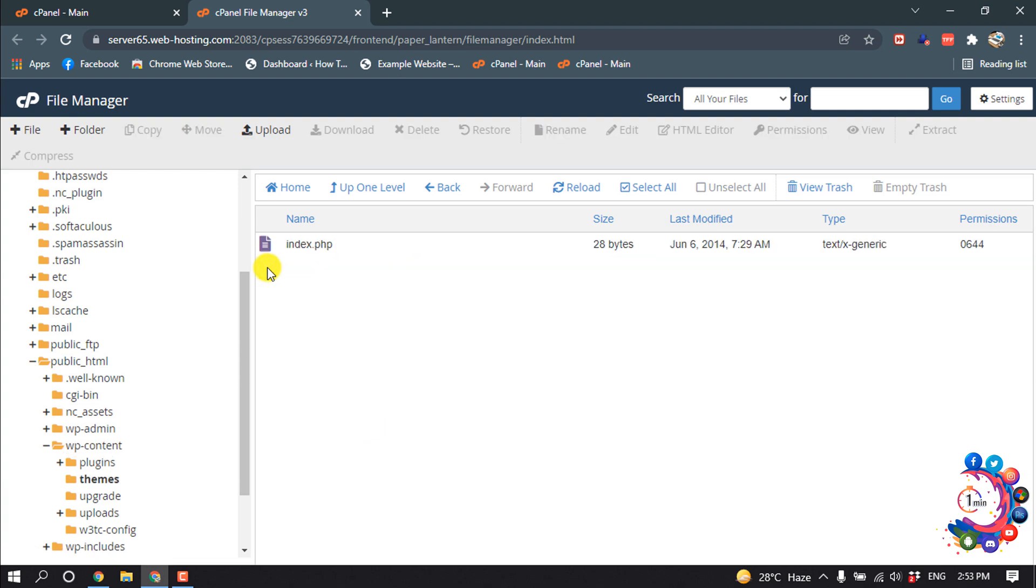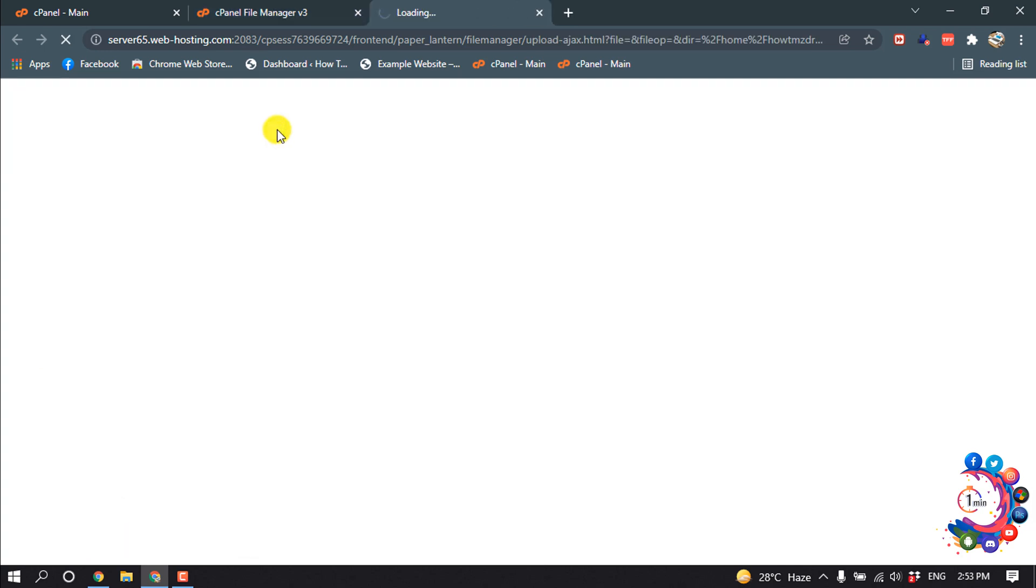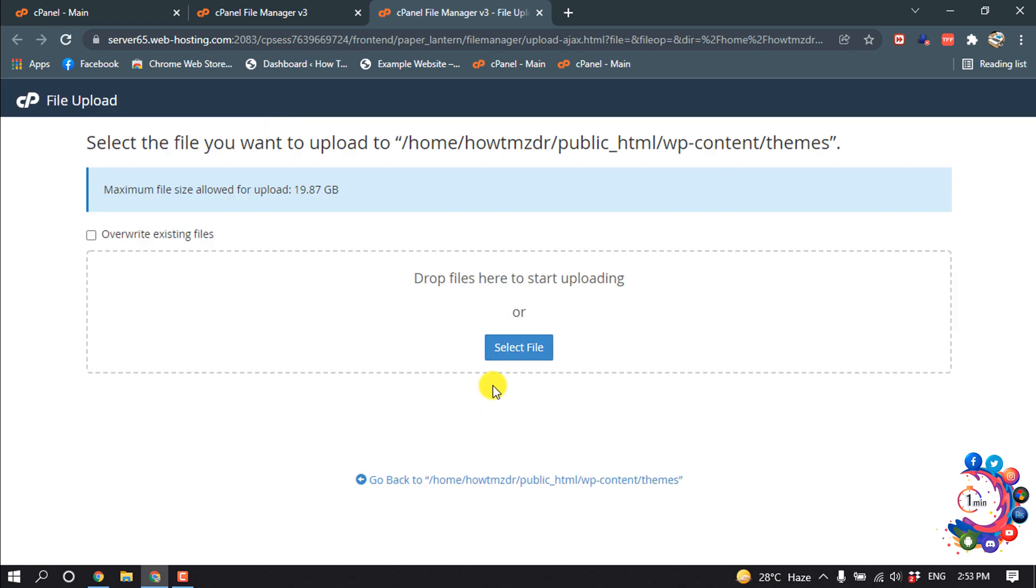And here you can see no theme is available in my themes folder, so right now I'm going to install a theme. So for that, click on upload and then click on select file.